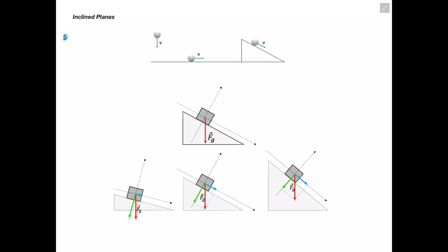Next we'll be talking about inclined planes, going through an image with a couple different scenarios to give us a better idea of what goes on during one of these inclined plane situations. First, a ball being dropped has an acceleration equal to 9.81 meters per second squared. A ball rolling on a horizontal surface has a constant velocity, so acceleration equals zero. What we're piecing together is that when we have a ball on an inclined surface, we're going to have an acceleration that falls between zero and 9.81.